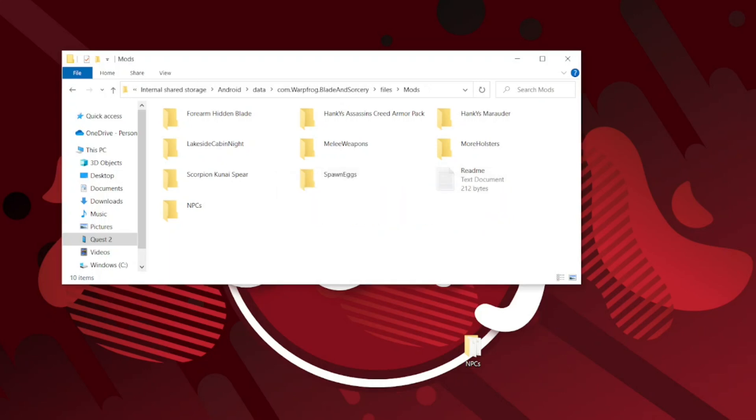Now you have installed a mod and if everything is right it should work. If it doesn't work please let me know in the comments and I will try to help you.